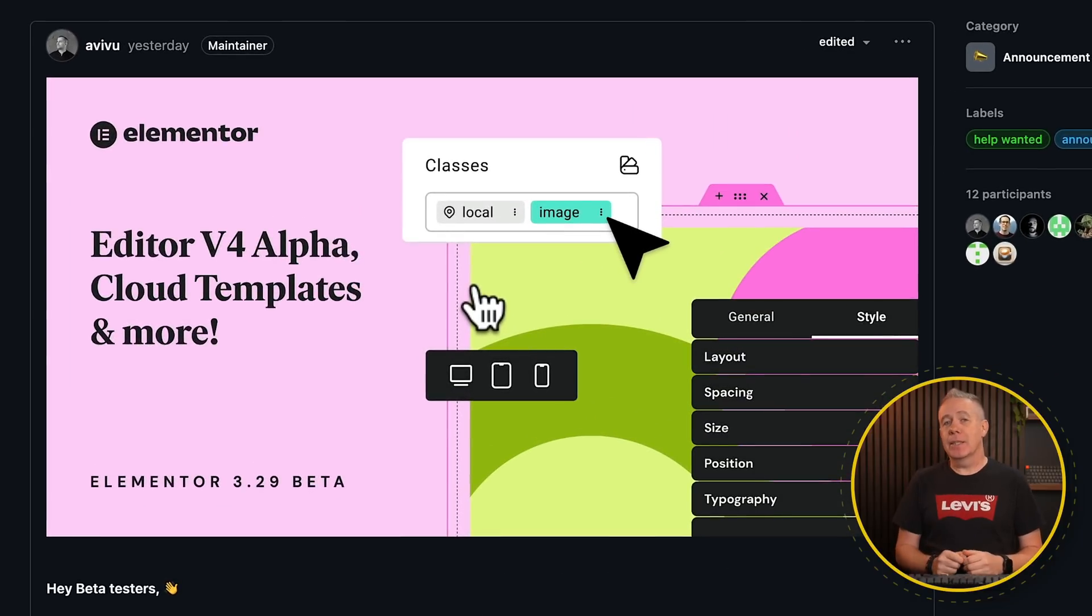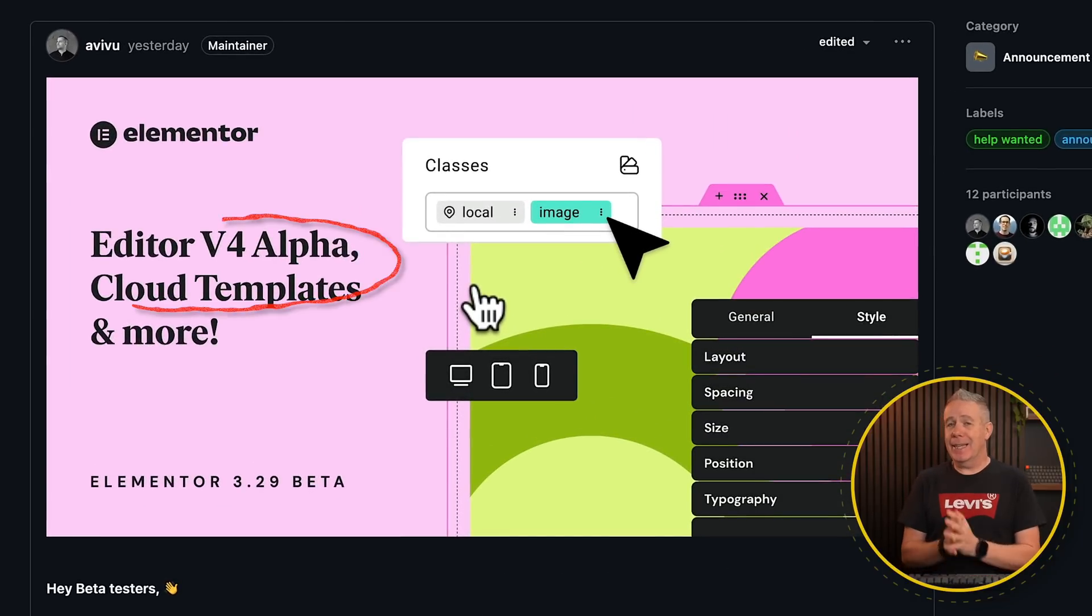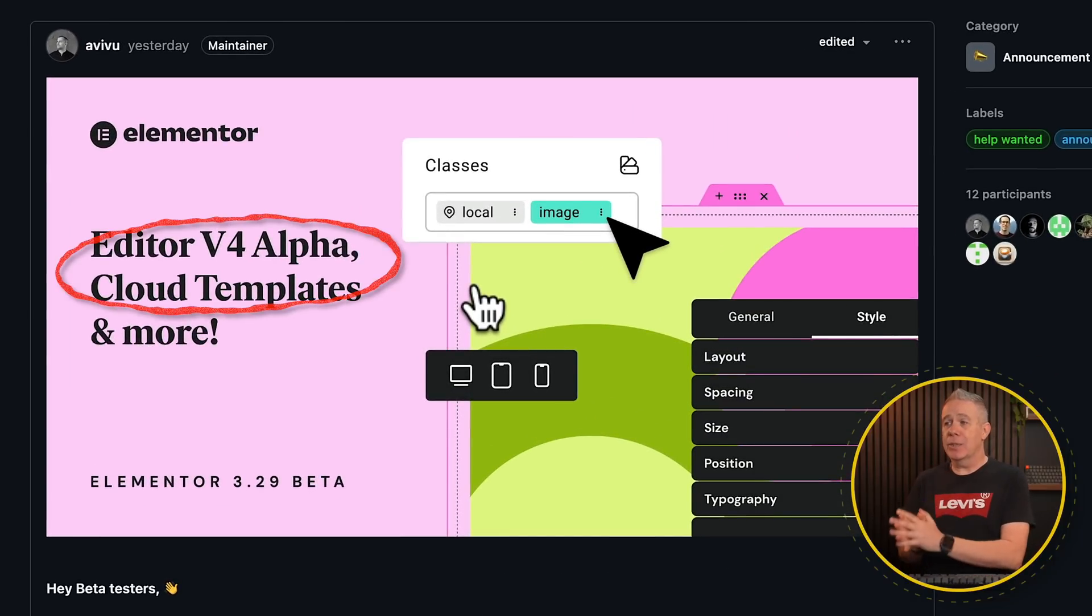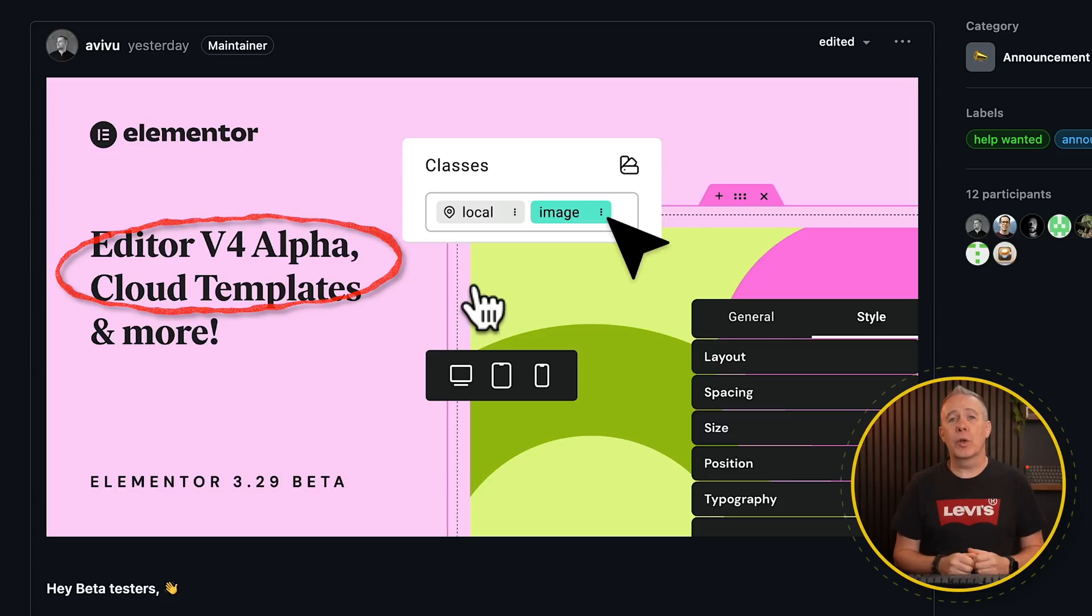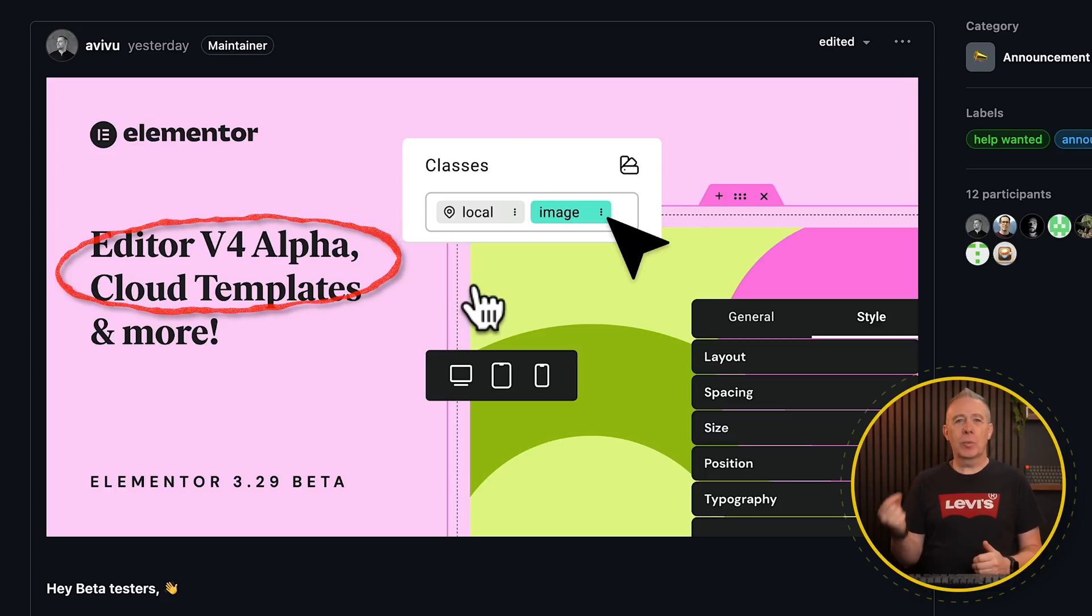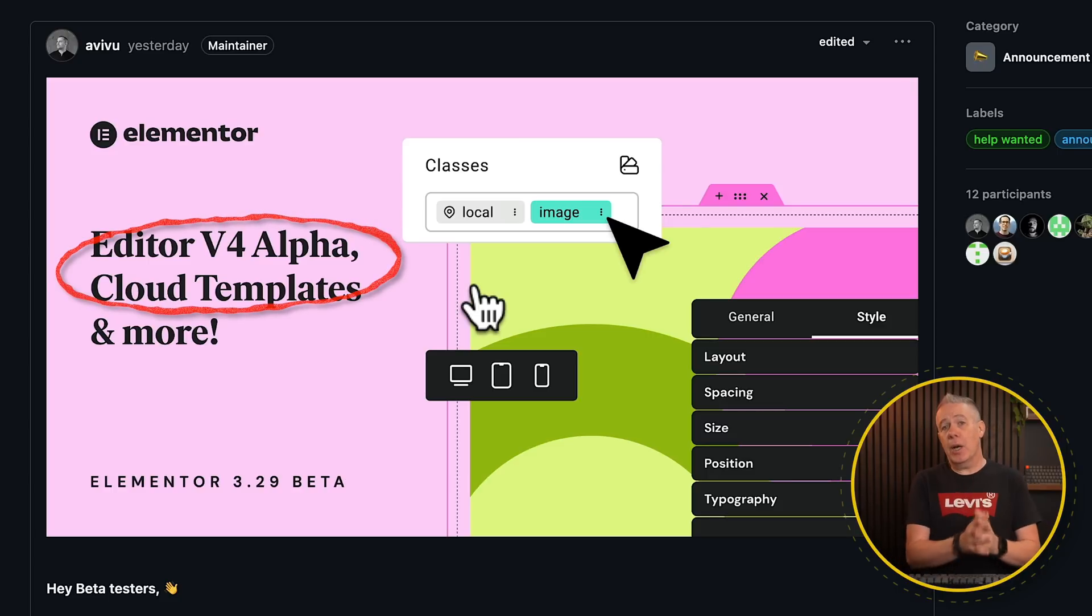Elementor dropped an update in the last couple of days that includes the alpha version of Elementor 4.0, specifically the global classes, or at least the initial part of the global classes. So in this video, I want to take a look over that, what it offers, how it works, and then I'm going to give you my feedback at the end.